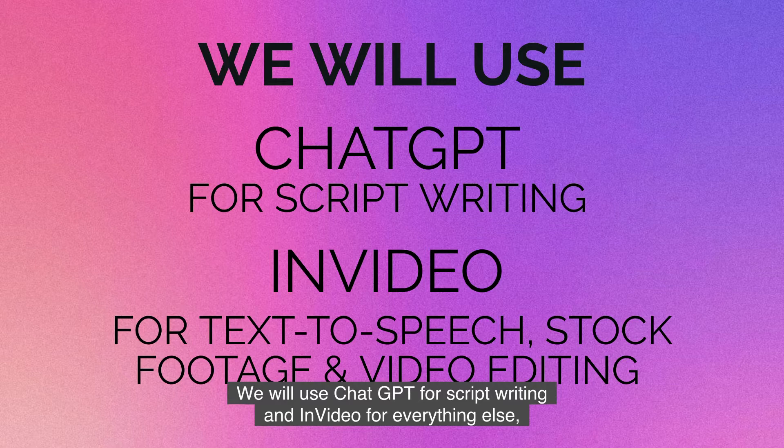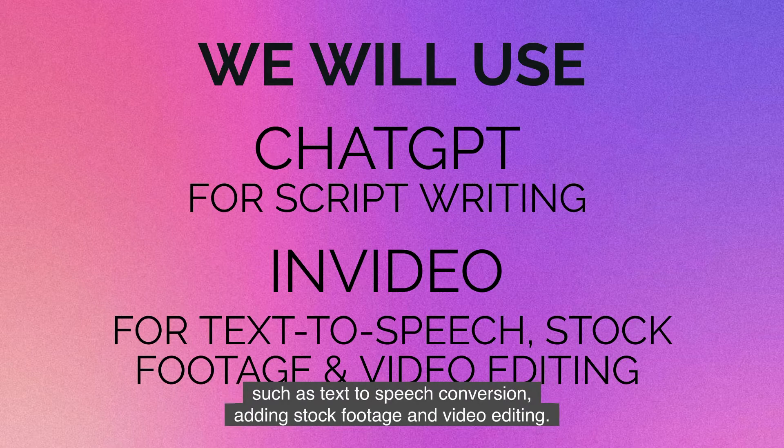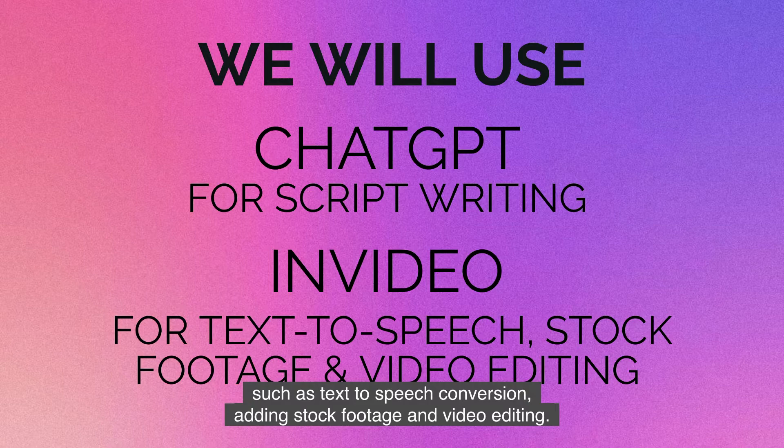We will use ChatGPT for script writing and InVideo for everything else such as text-to-speech conversion, adding stock footage and video editing.